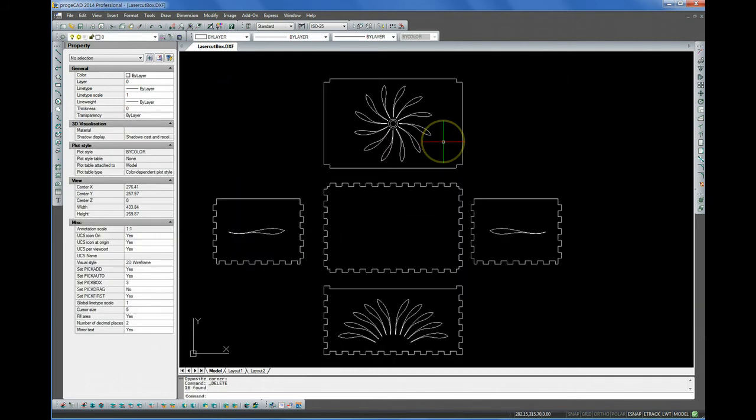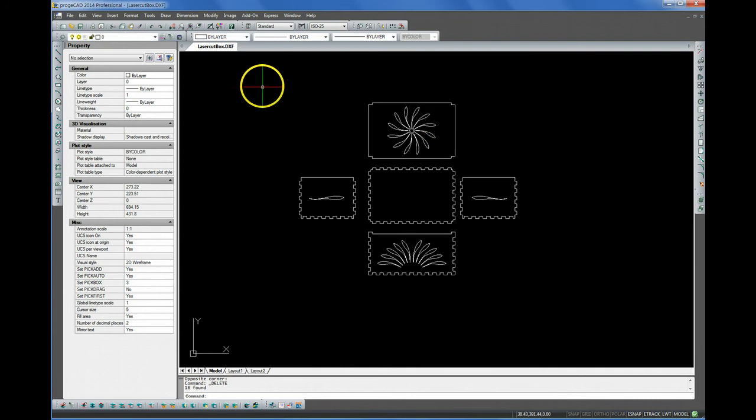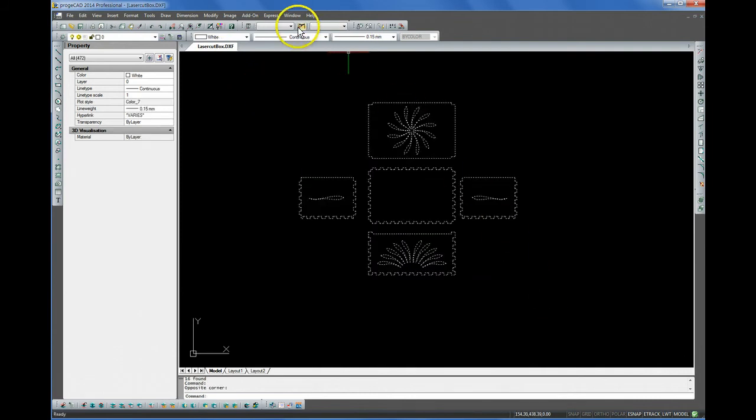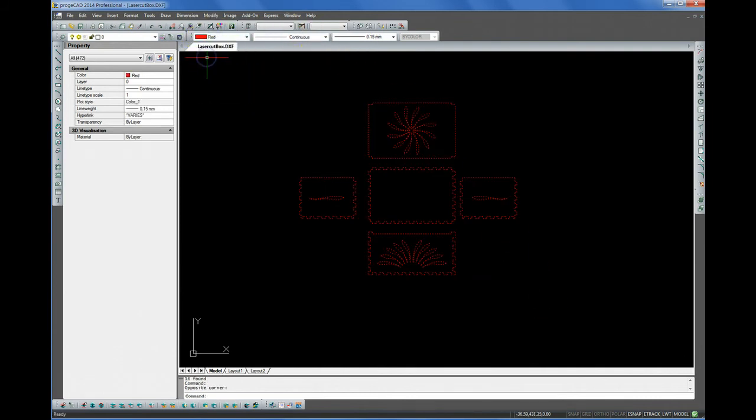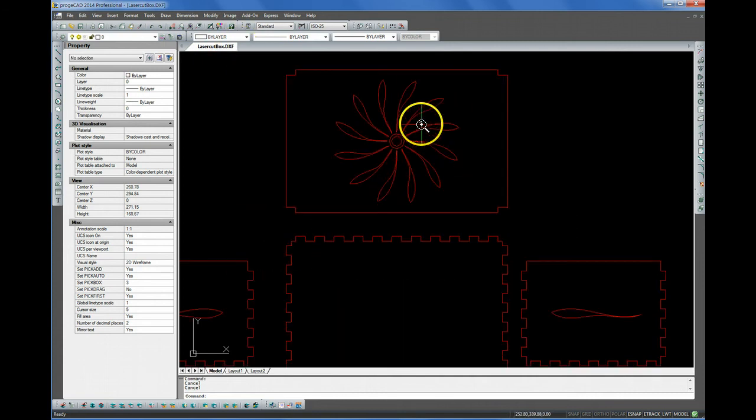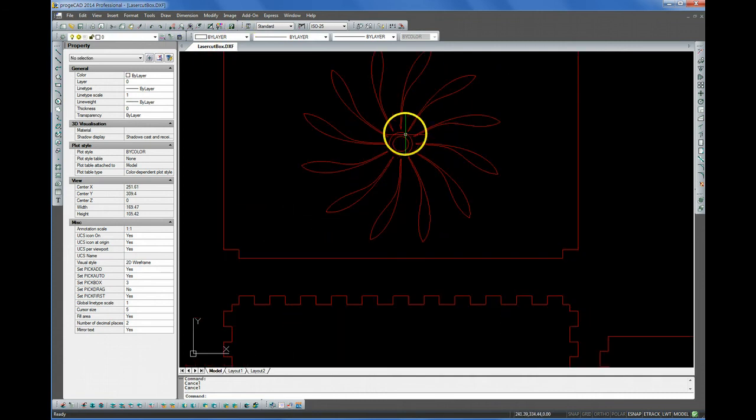OK. Now let's zoom in. And all of our lines that we want to be cut, we'd like to make those red. So I'm going to make everything red. And then if I want to change something to an etch line, I'll do that now.